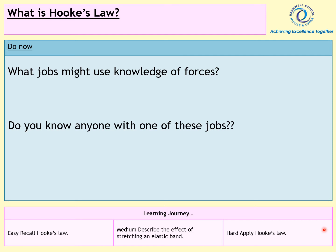So last lesson I mentioned a scientist called Robert Hooke. He is the person who came up with Hooke's Law and that's what we're going to be talking about today. Your starter activity asks what jobs might use knowledge of forces, and do you know anyone with one of these jobs? Please pause the video and write down your ideas.